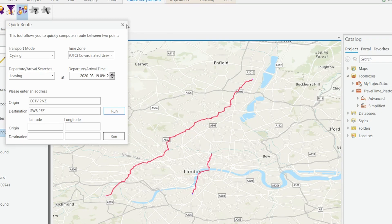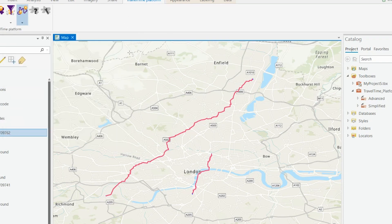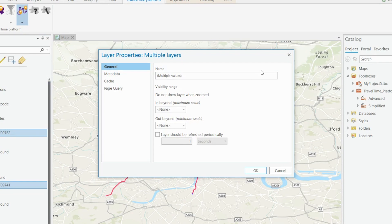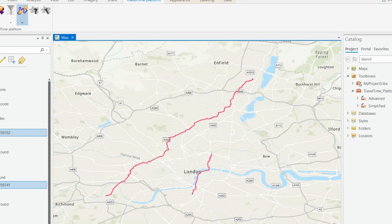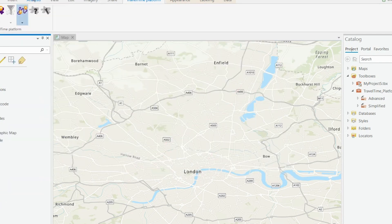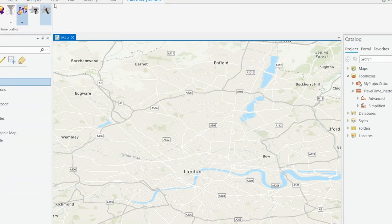It's very simple to get up and running with these tools — just with point-and-click functionality. Let's remove these layers. The final quick tool is the TimeFilter tool.